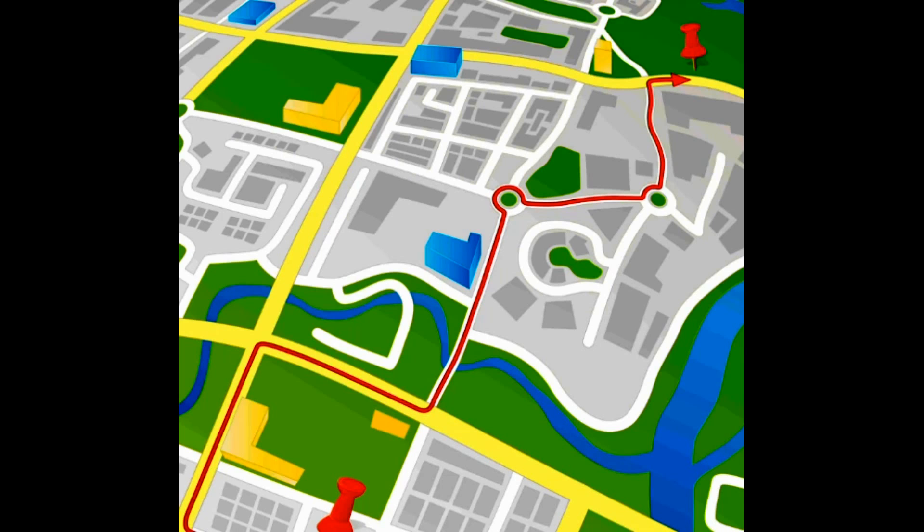A point feature is a single GPS coordinate position which is identified with a specific object, like the location of Kutub Minar or the location of different landmarks in a city.